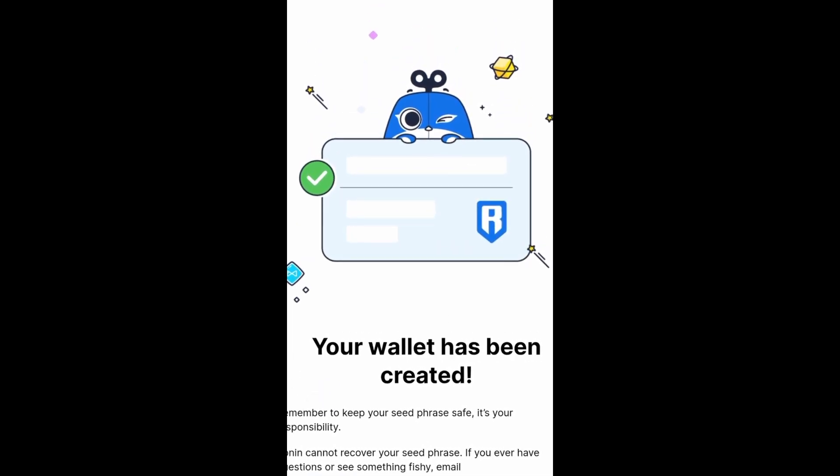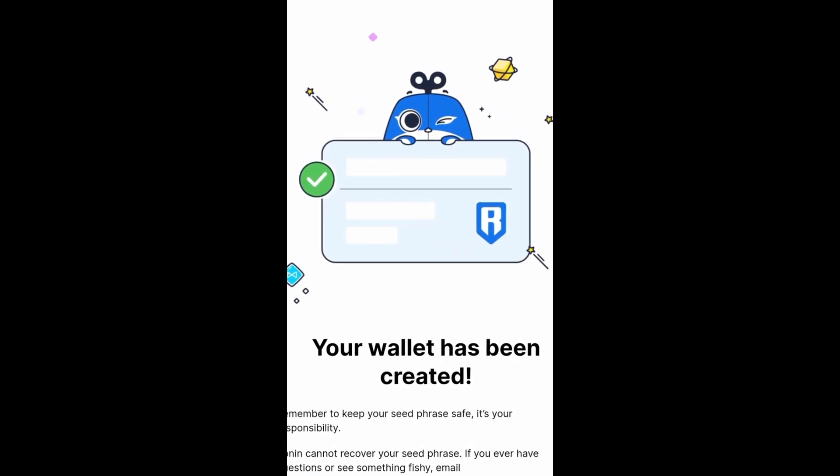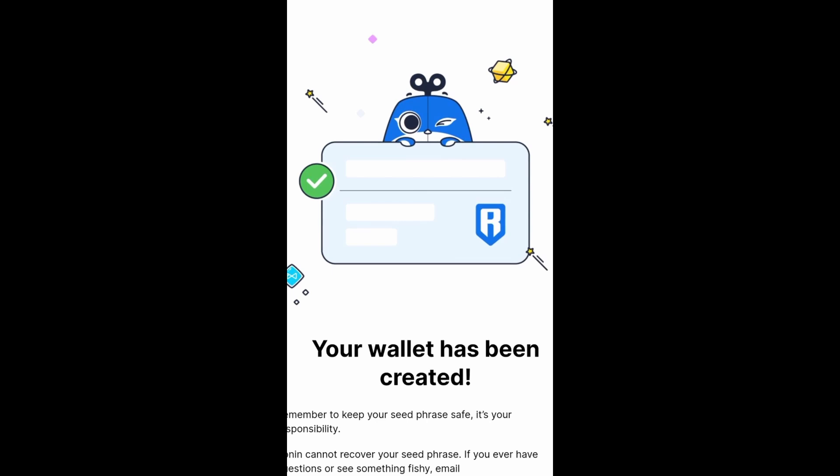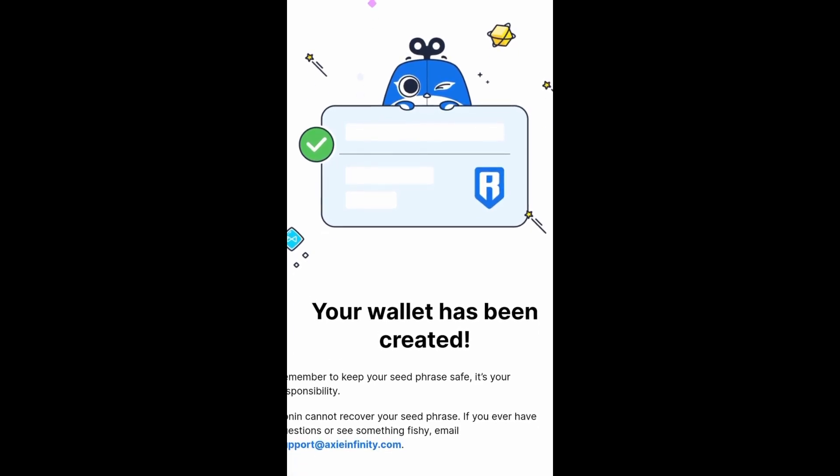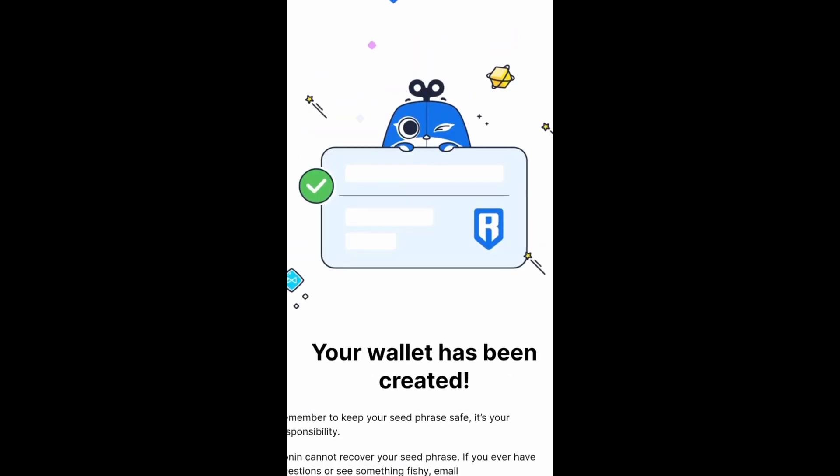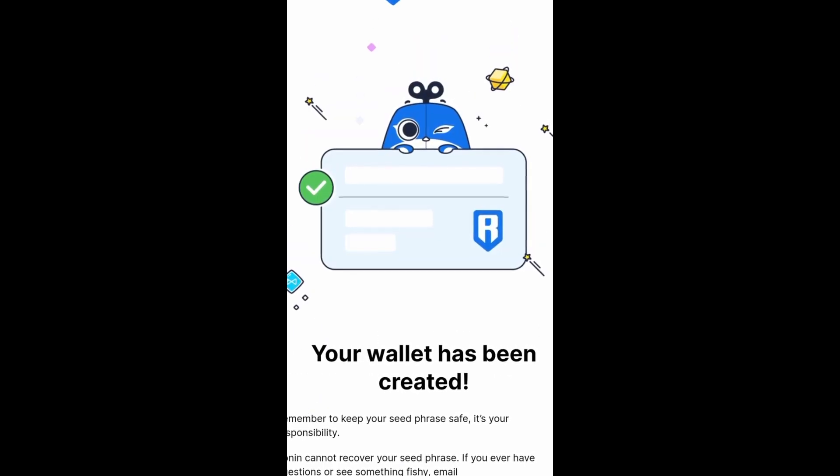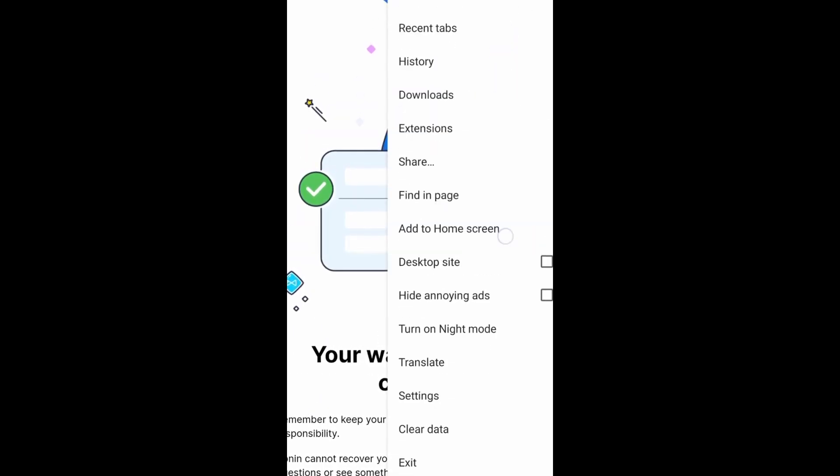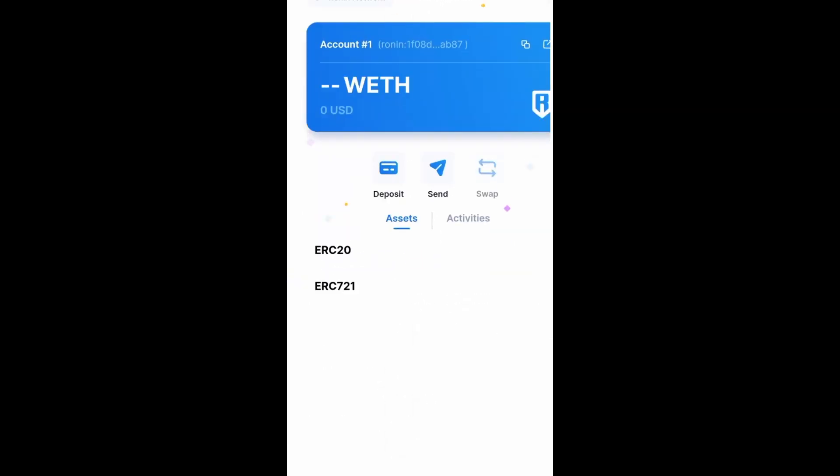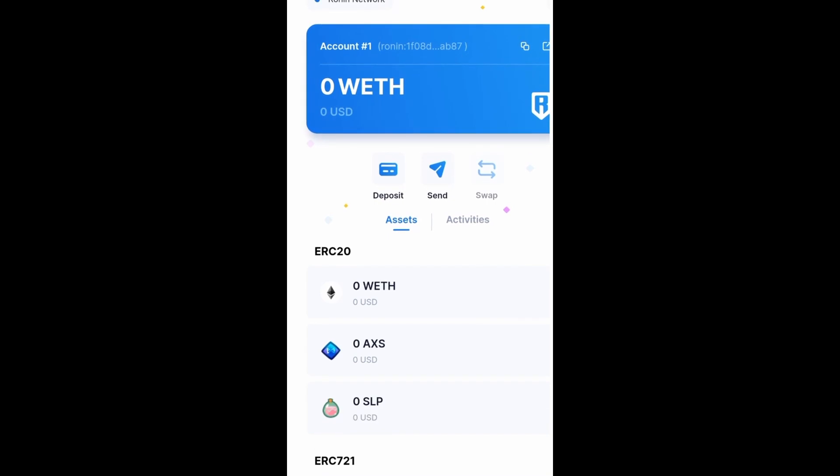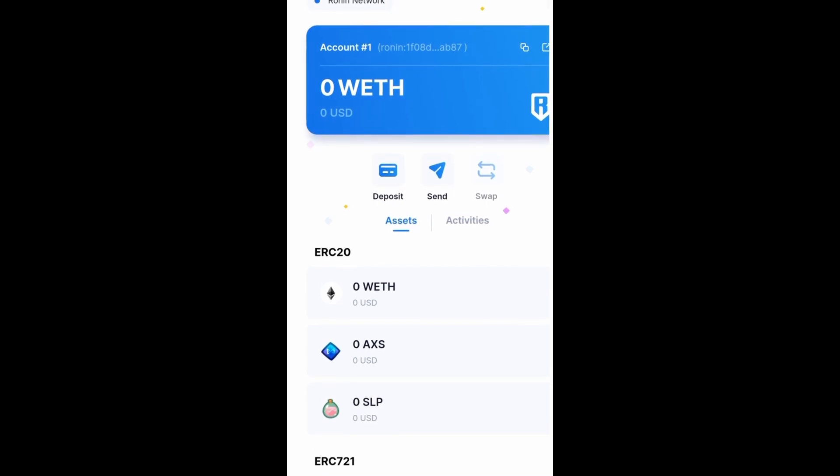Once this is done, all you need to do is click on the top right button which is the three dots again, and scroll all the way down to Ronin wallet. Click on that and you should see this pop up.